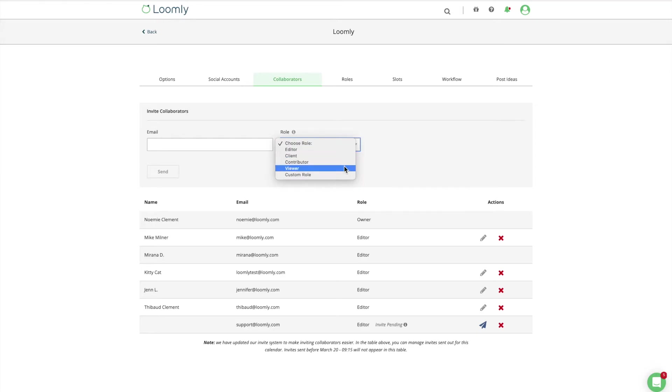Note that the owner role is automatically attributed to the user who creates a calendar. You can learn more about each role in our FAQ section.